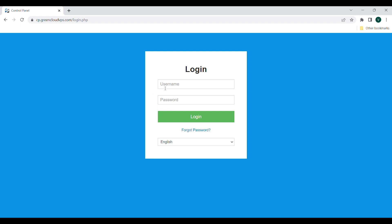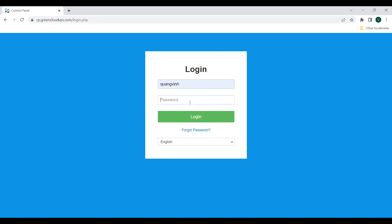Firstly, go to this website URL. Please log in to SolusVM with the information in the email you have received from GreenCloud VPS.